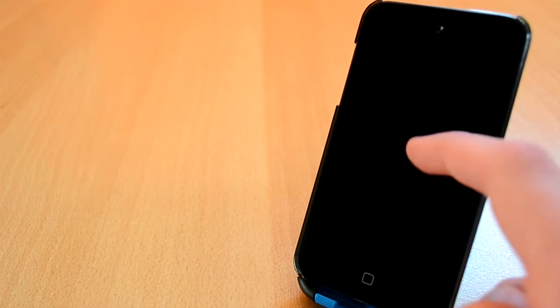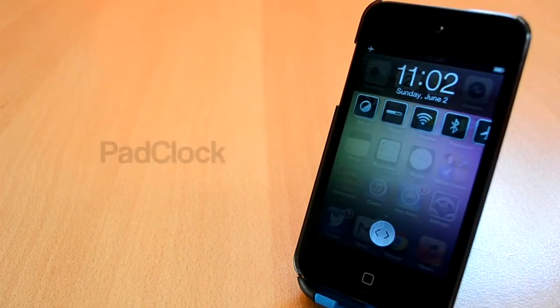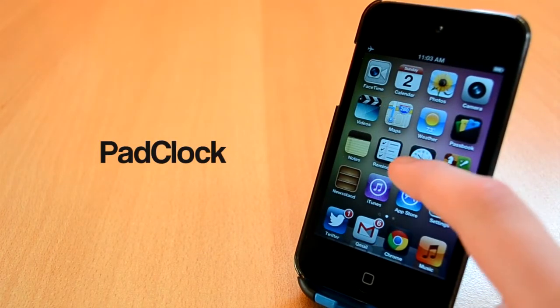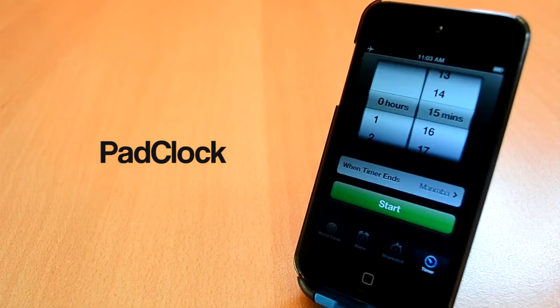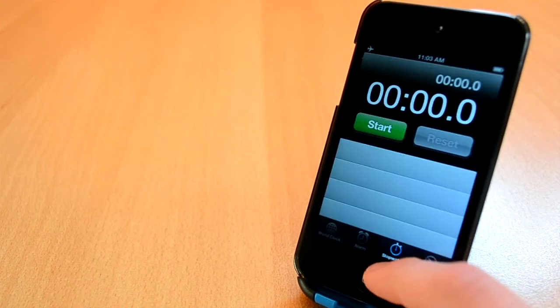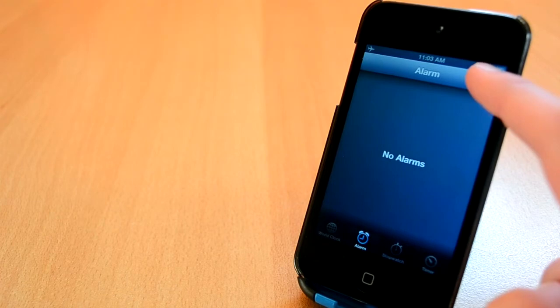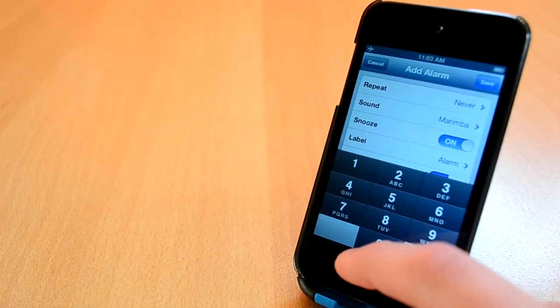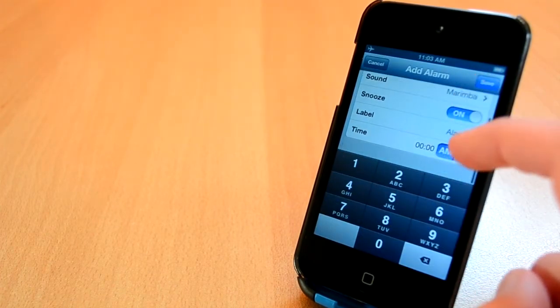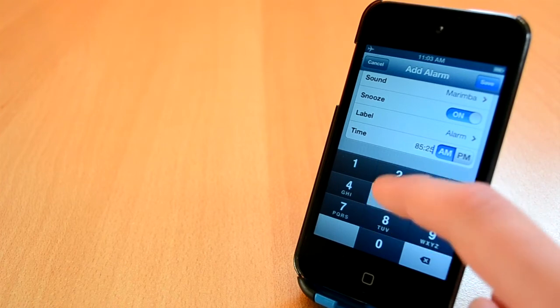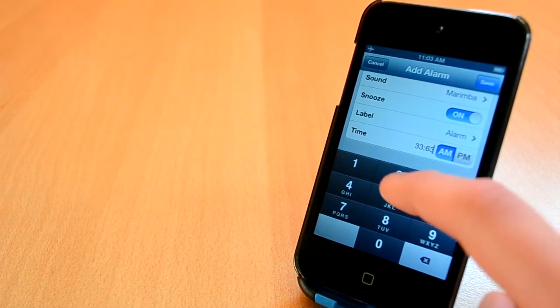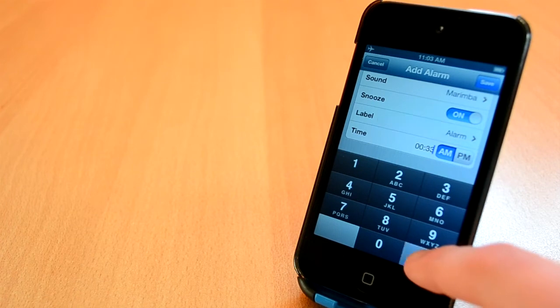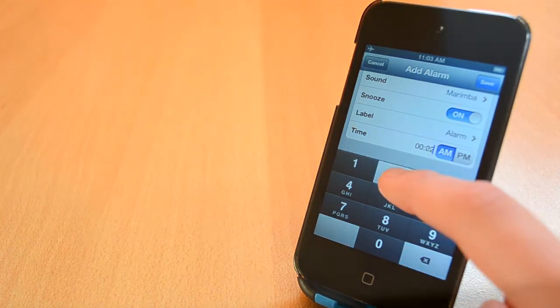Finally, the last tweak I wanted to show you today is called PadClock. If you're a power iPhone user, you need to check this one out. PadClock is available in BigBoss Repo for free and allows you to manually insert numbers when setting up your alarm. I'm really in love with this tweak as that Apple keyboard got a bit annoying to be honest. Be sure to check it out.